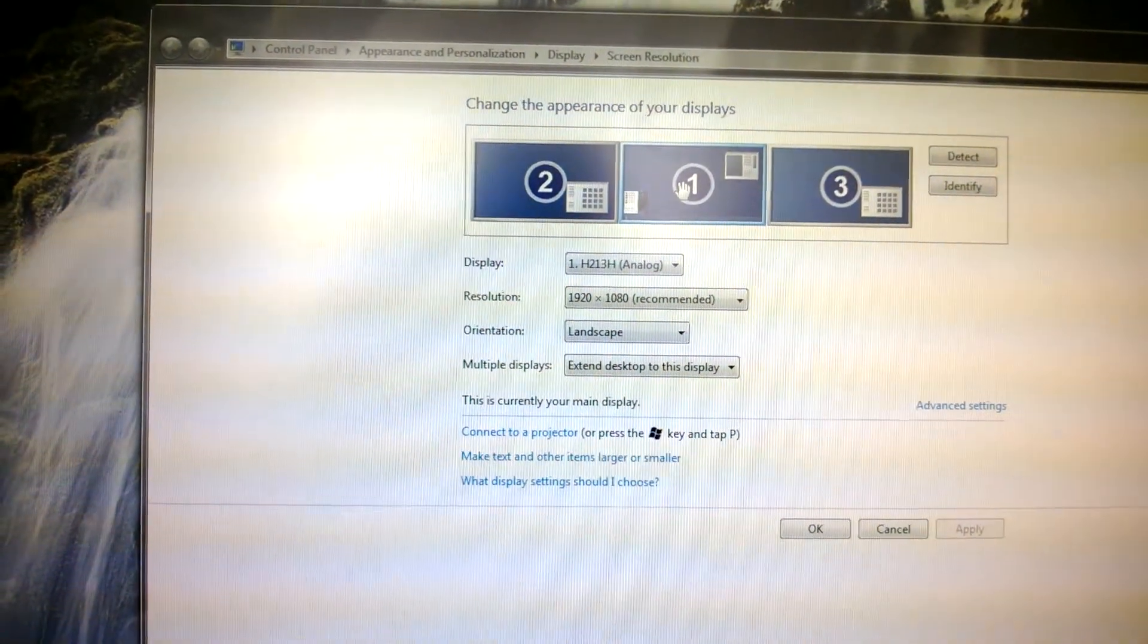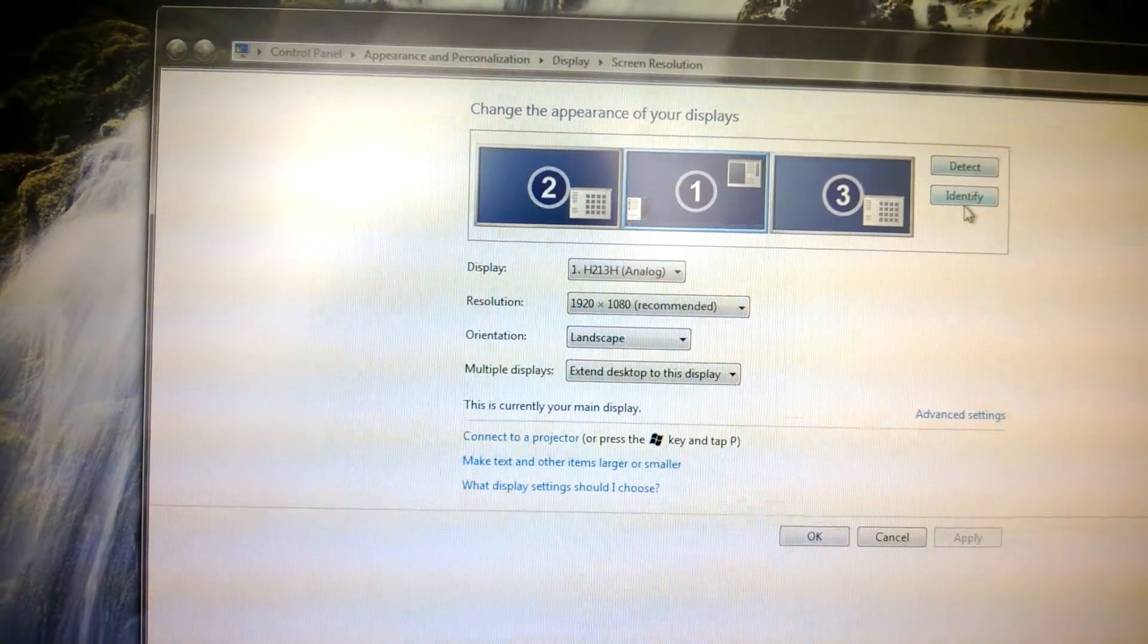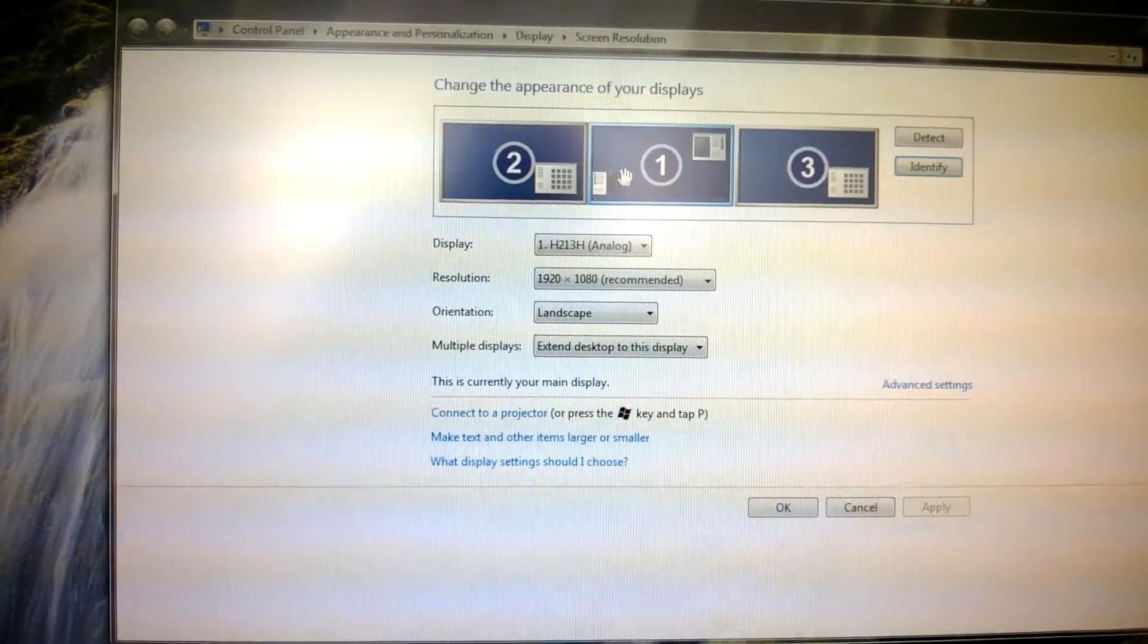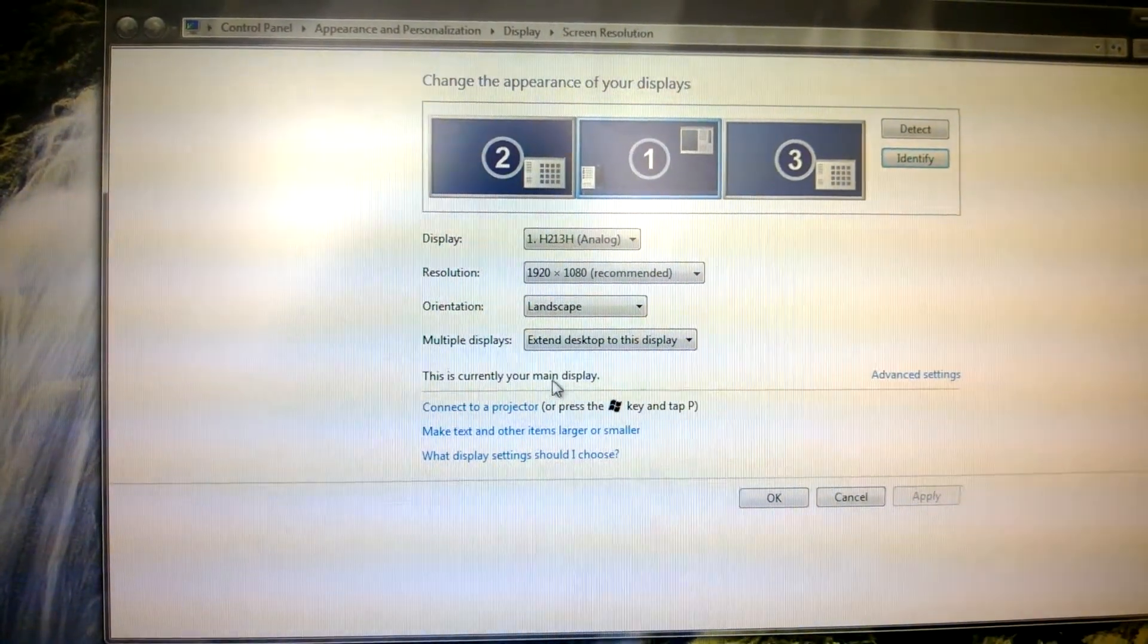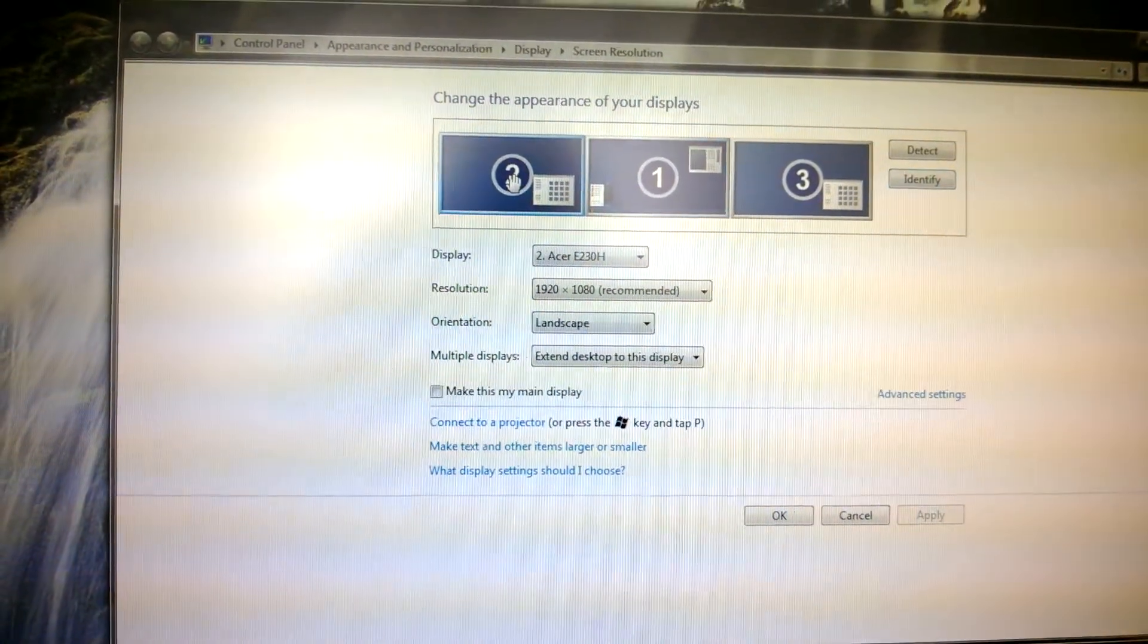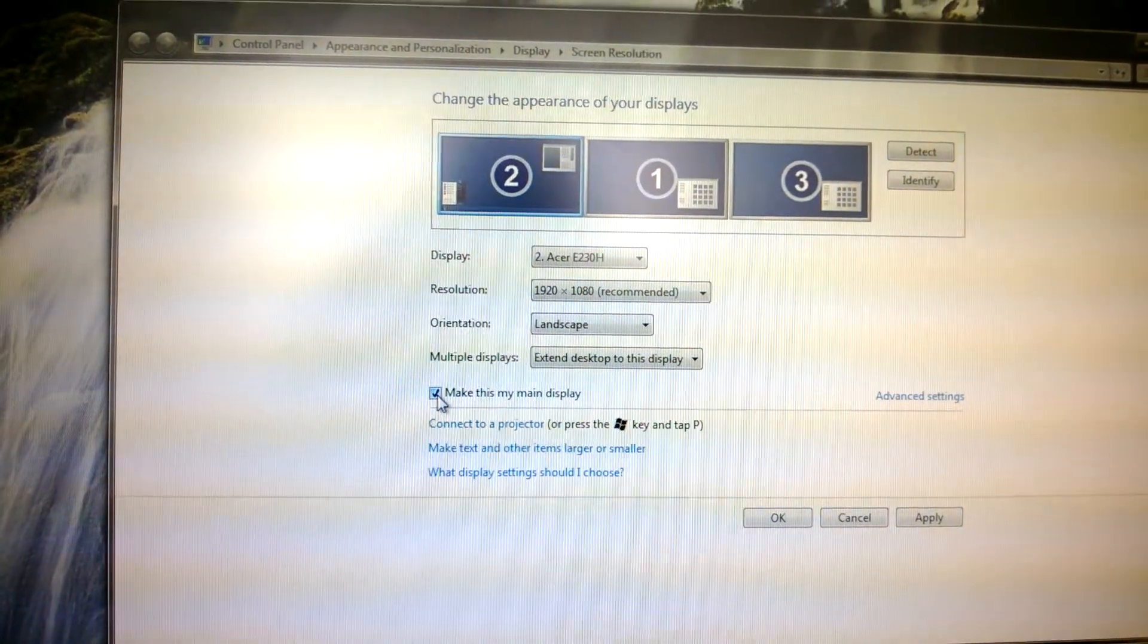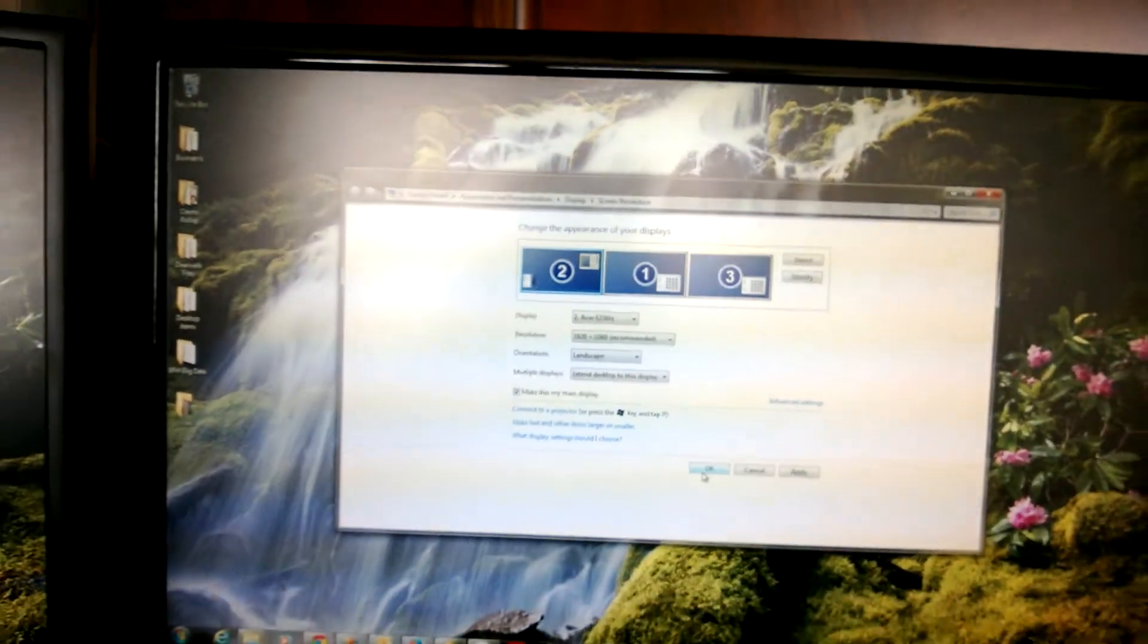What is my main display right now? Let's click on number one. Number one, which happens to be the one in the center. Number one is currently my main display. So let's make it this one. Click on it. Check mark. Make this my main display. And click OK.